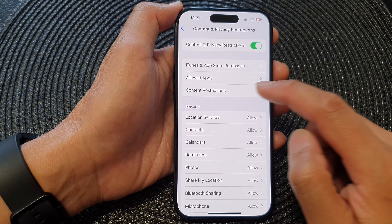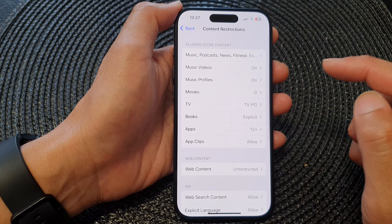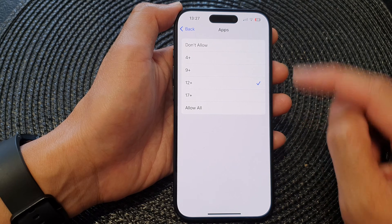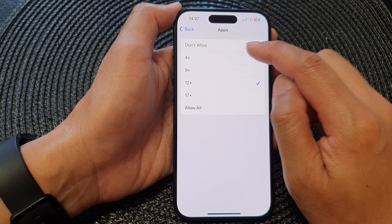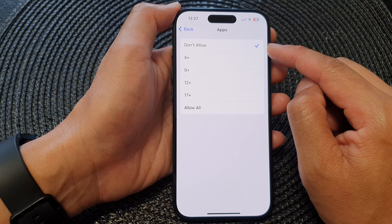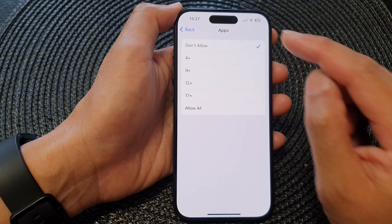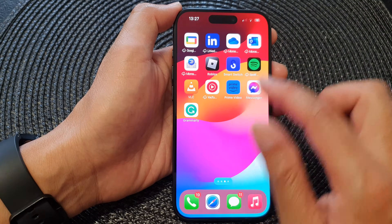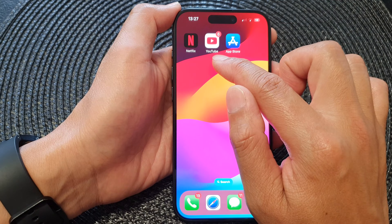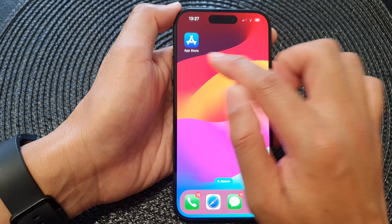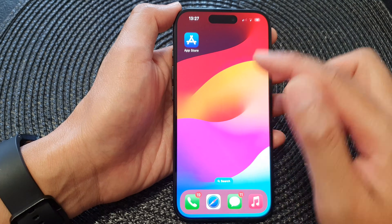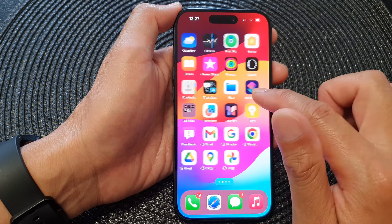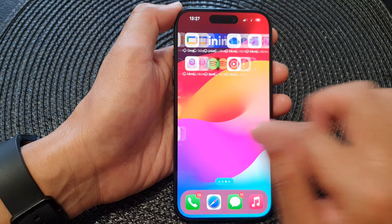Then tap on Content Restrictions, and in here tap on Apps, and then tap on Don't Allow. This will effectively disable third-party apps. If you go back to your home screen, you can see all the third-party apps will be removed, and you can no longer access them.